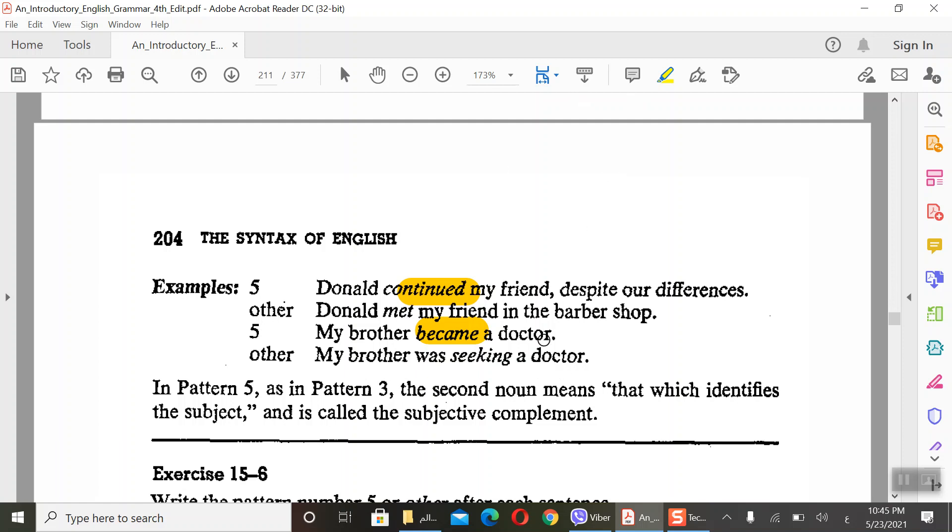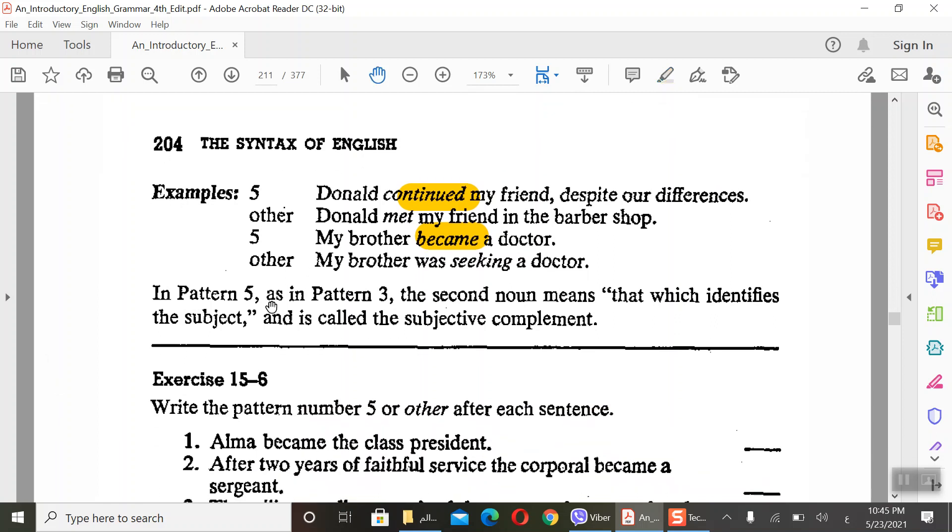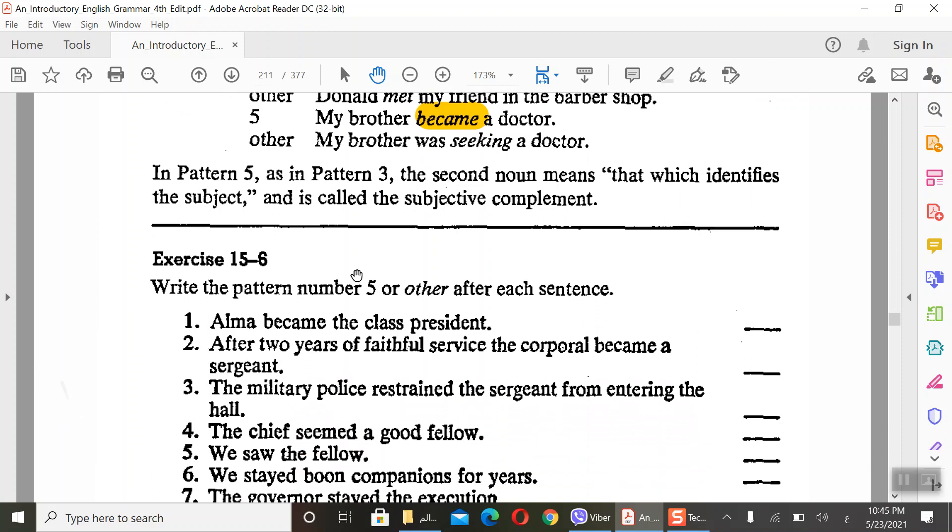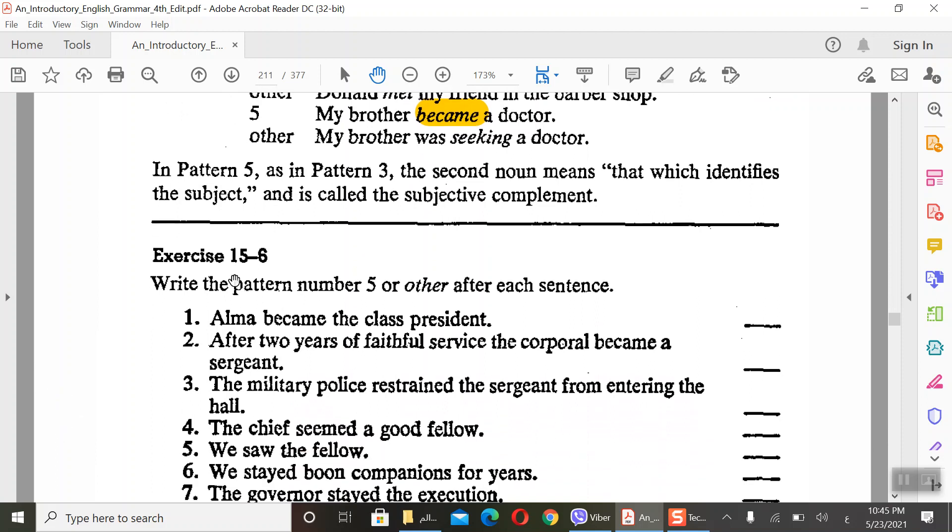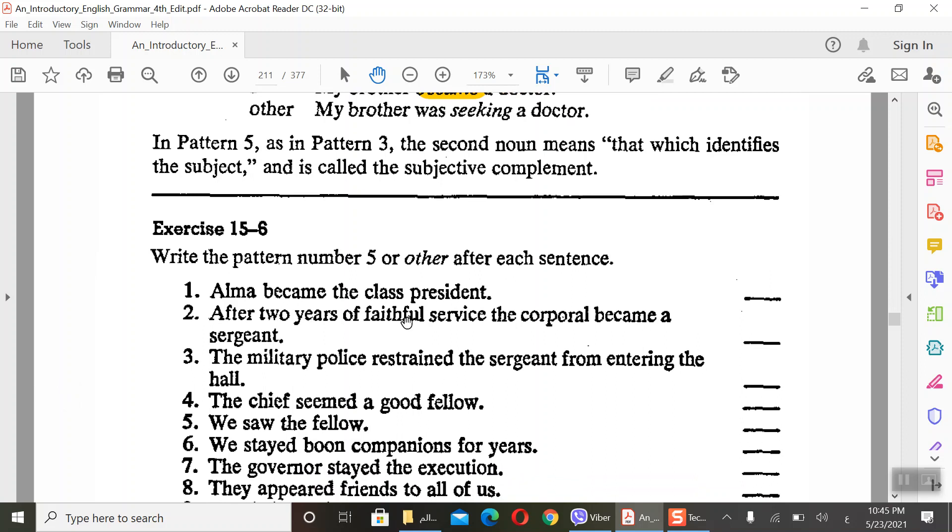It does not link. My brother was seeking a doctor - another person. It's different. In Pattern 5, as in Pattern 3, the meaning is the same, just change from 'be' is/are/was to linking verb. Here we have in this exercise, write the pattern number 5 or other after a sentence.